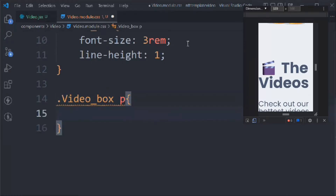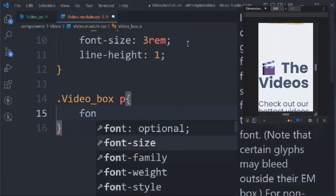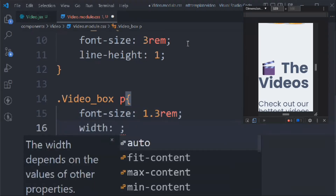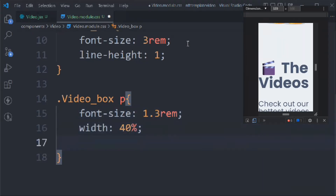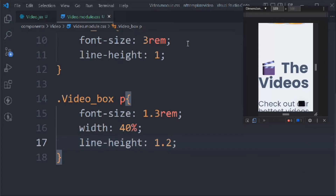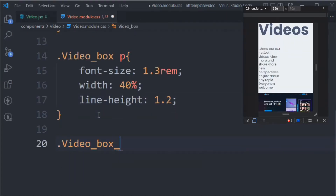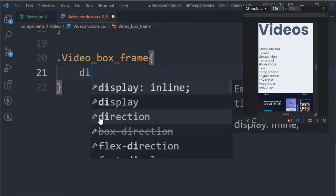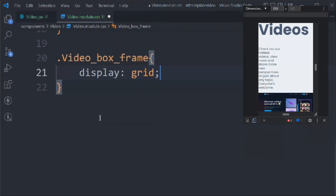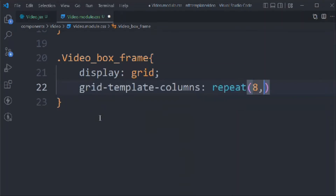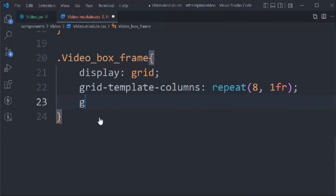For '.videoBox p' we set font-size to 1.3rem, width to 40%, and line-height to 1.2rem. Then we target '.videoBoxFrame' and set display to grid with 'grid-template-columns: repeat(8, 1fr)'.